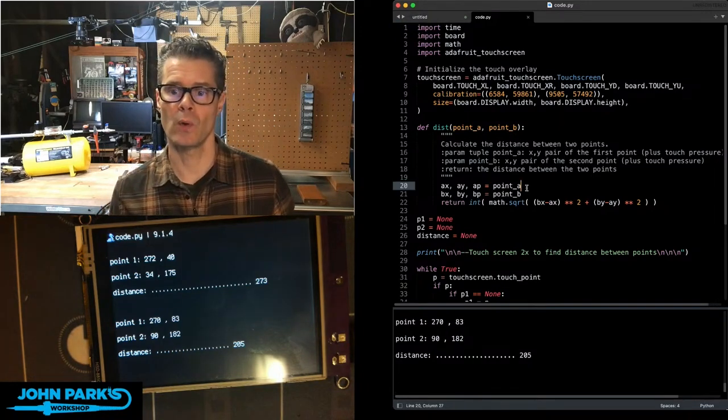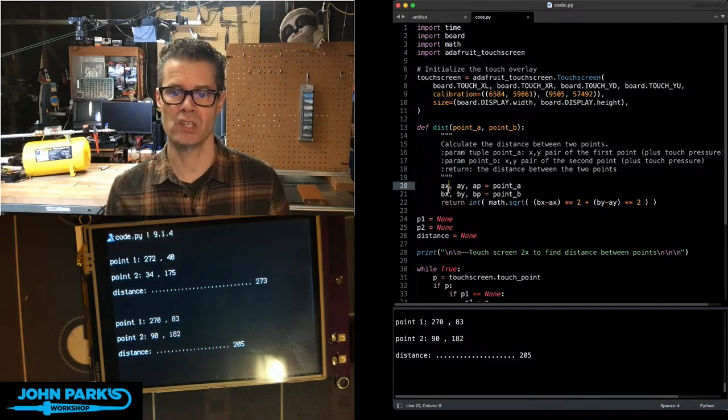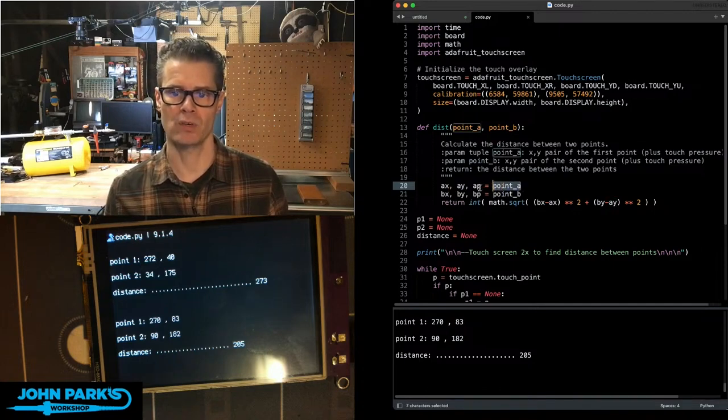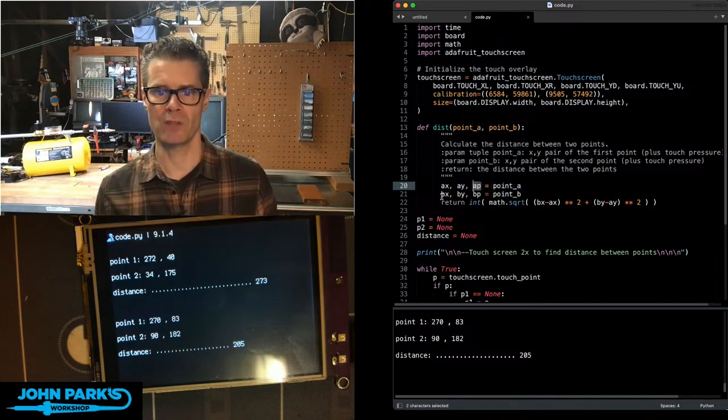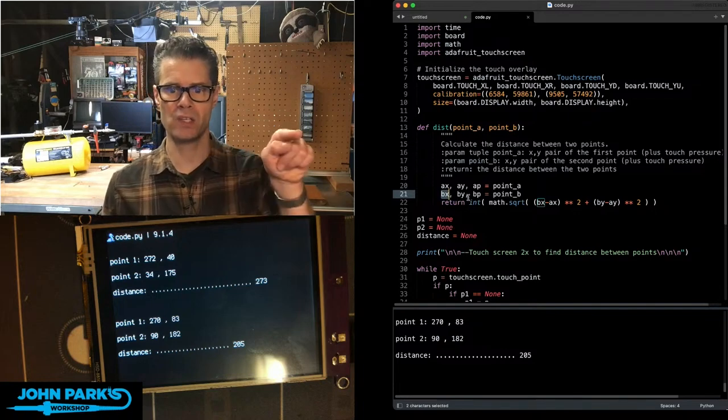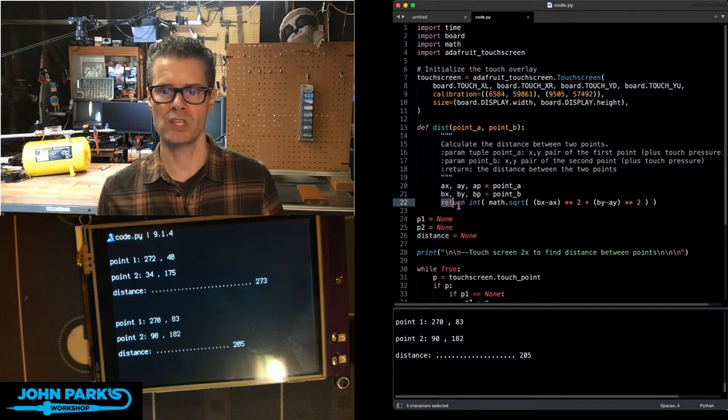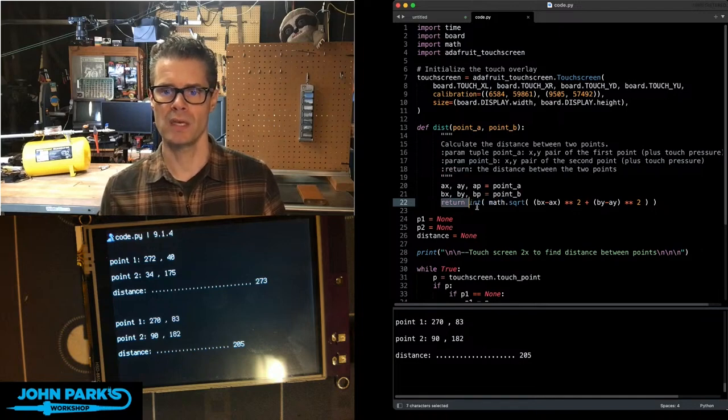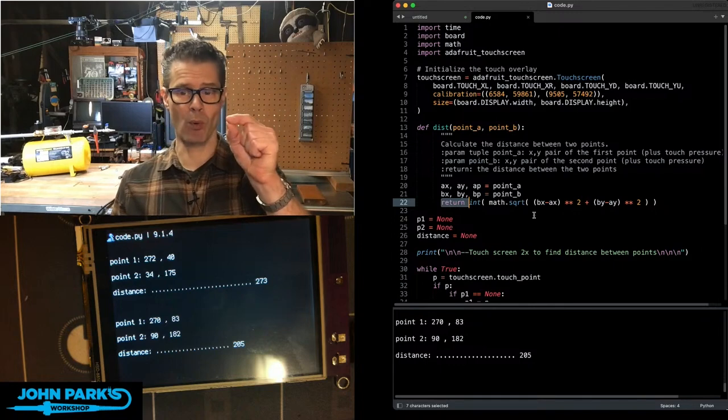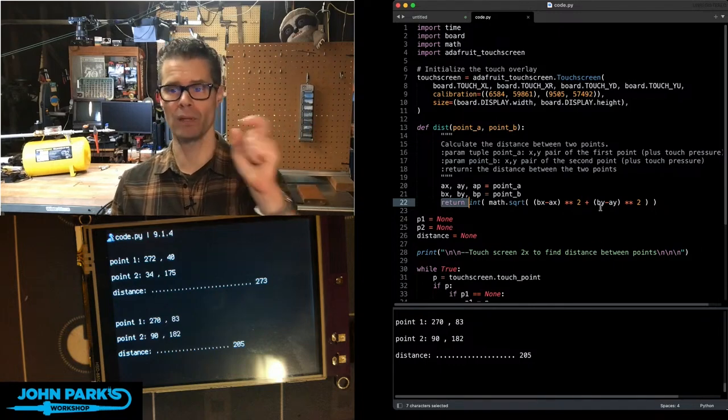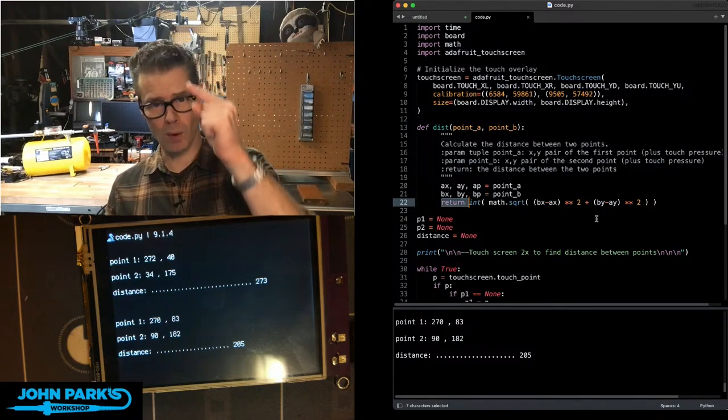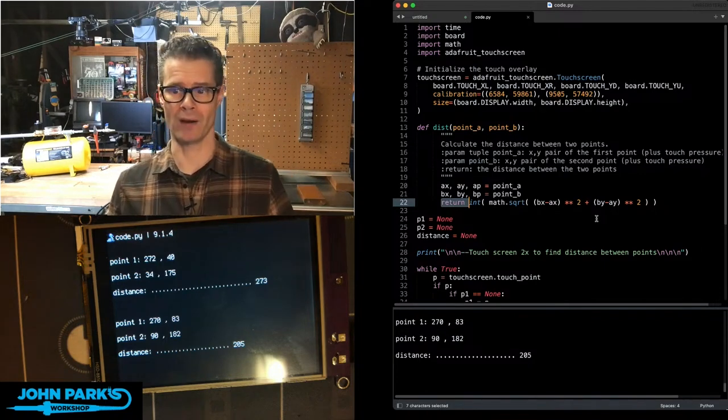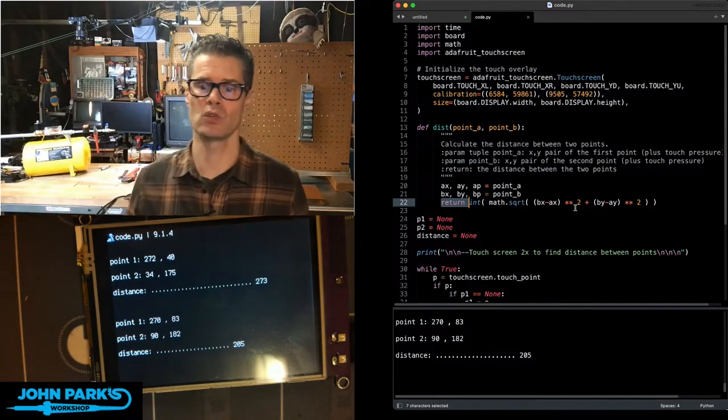So we are then casting A_x, that's first point x, and A_y, that's first point y, as point A. I'm also grabbing the pressure there even though we're not going to use it. And then for the second point, B on the x and B on the y is point B. And then this is what we're returning. The integer of math.sqrt of second point x minus first point x squared plus the second point y minus the first point y squared. And that gives us the distance between those two points.